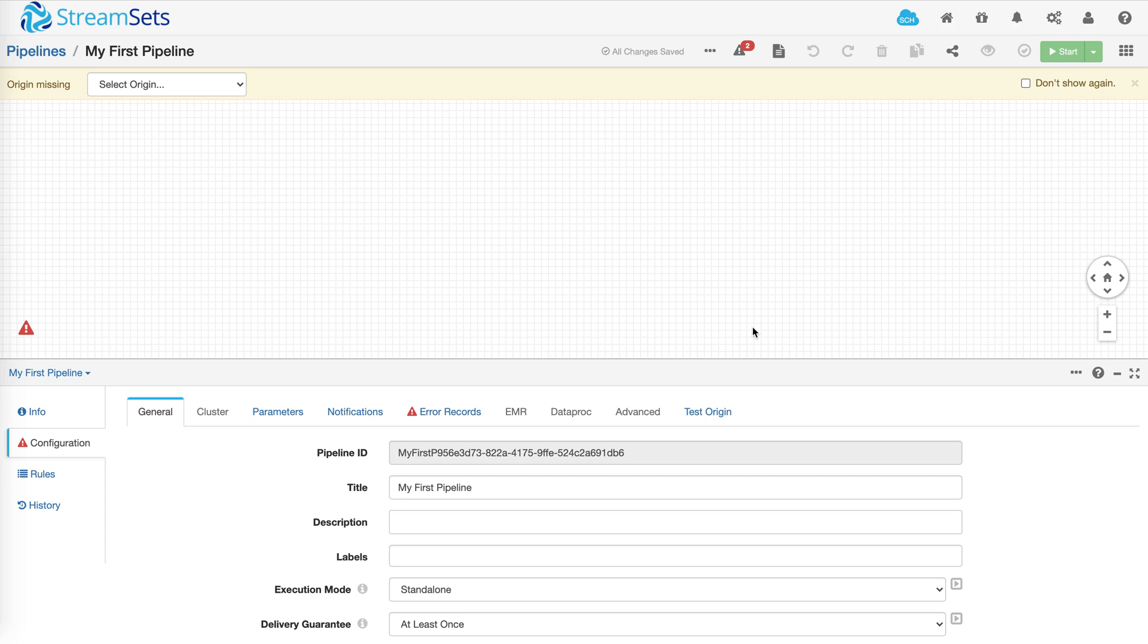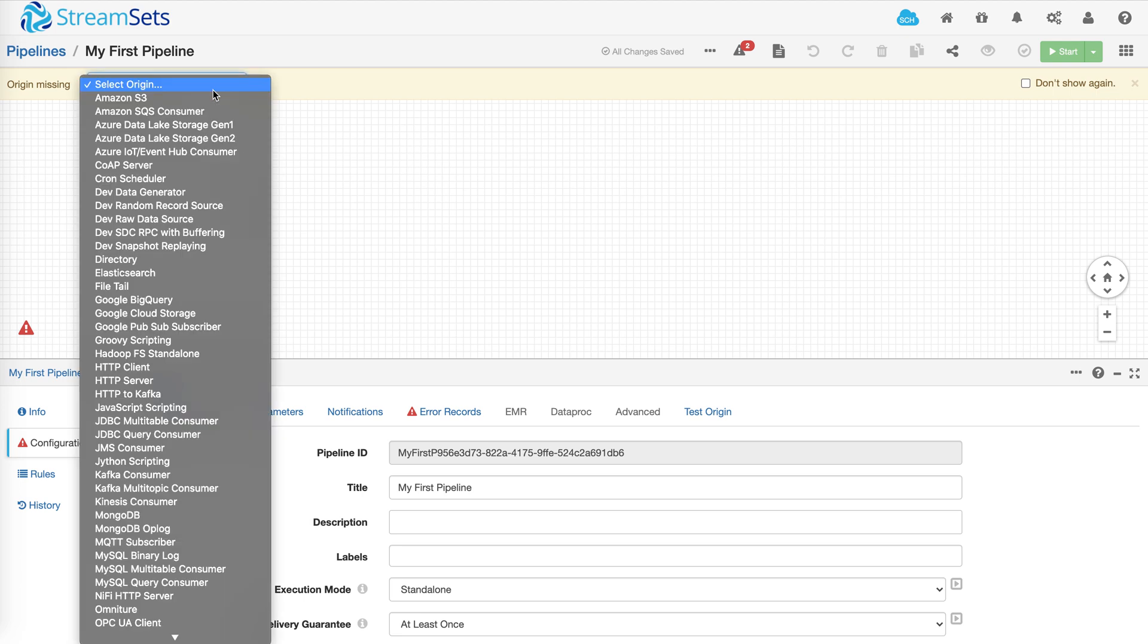So the first thing you want to do is select a data source. As you can see there are a lot of options including JDBC and file-based destinations to cloud and object stores. Let's pick one of the most popular ones, HTTP client.